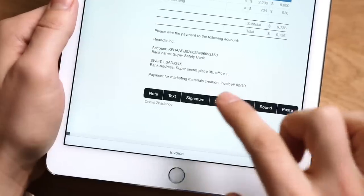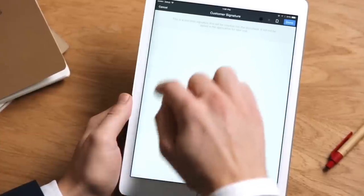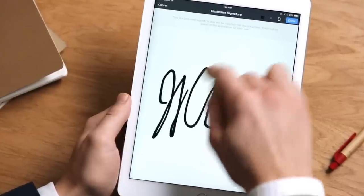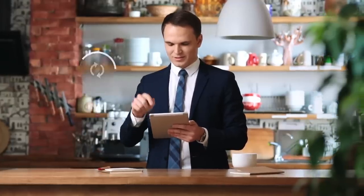Signing documents on the go has never been easier, too. Sign any contract or agreement on the go, saving time and money.